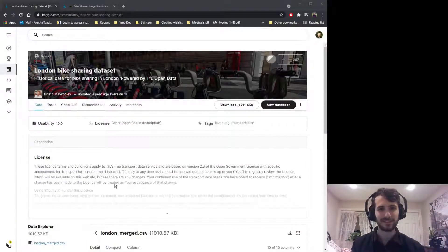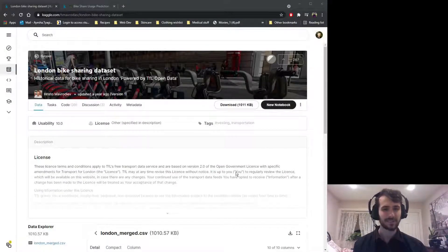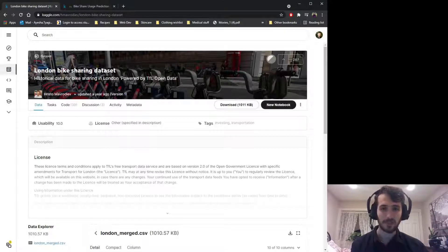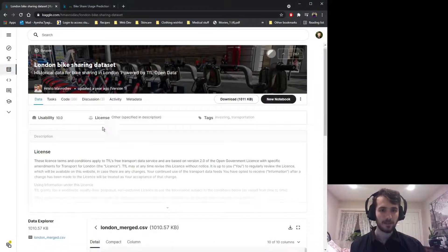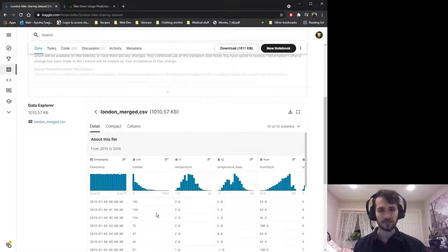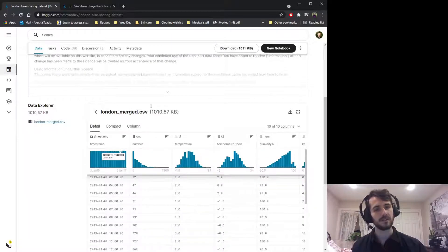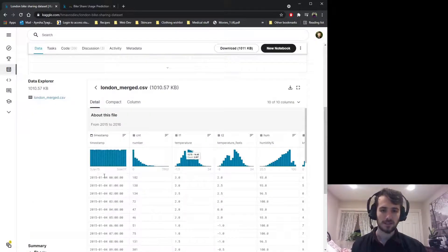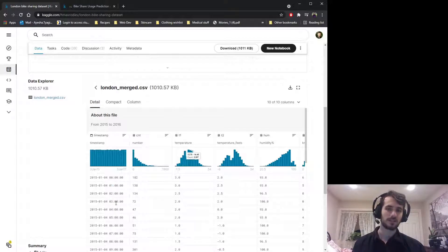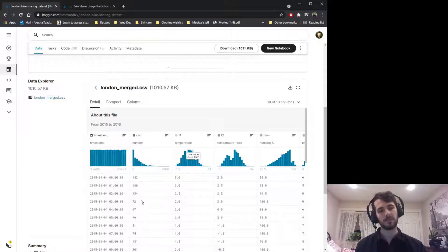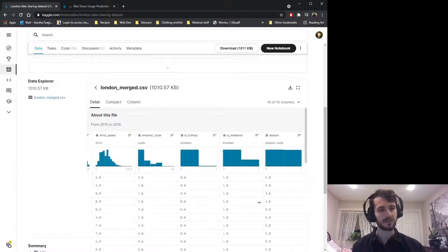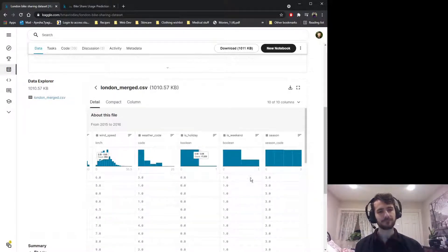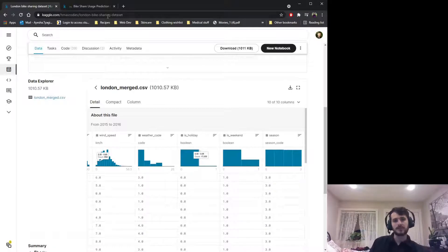Hi guys, welcome back to Data Every Day. Today we are looking at a dataset of bike share in London. We're going to be trying to predict the number of bikes used — the count column — based on a bunch of features about the bike share for a given date and time. This goes by the hour, so we're going to be predicting in a given hour how many bikes were used based on the weather on a certain day.